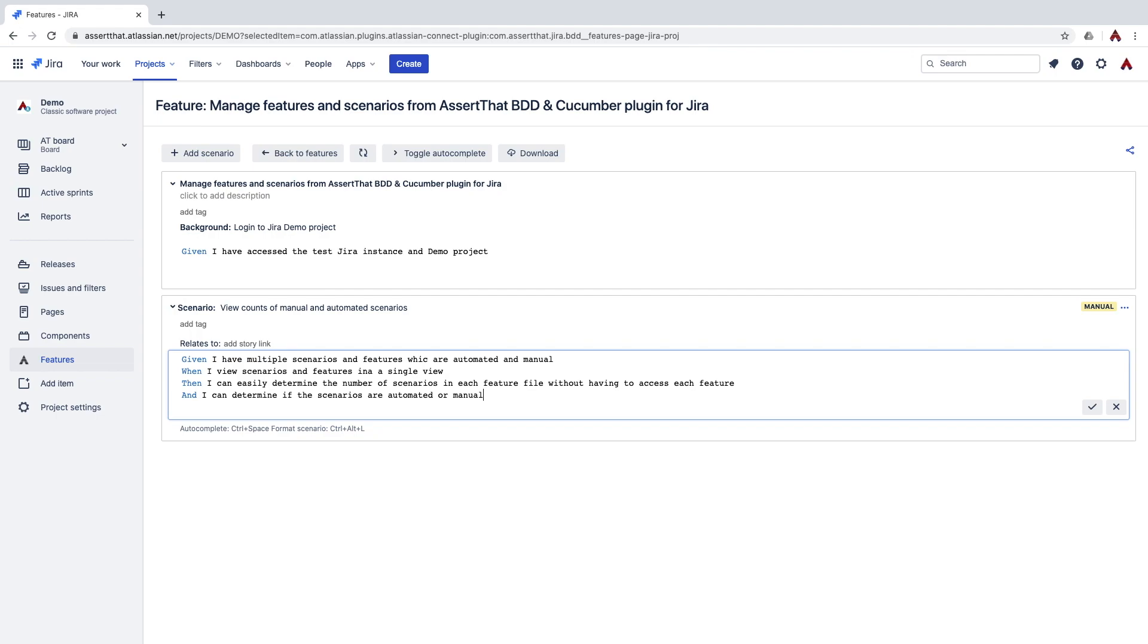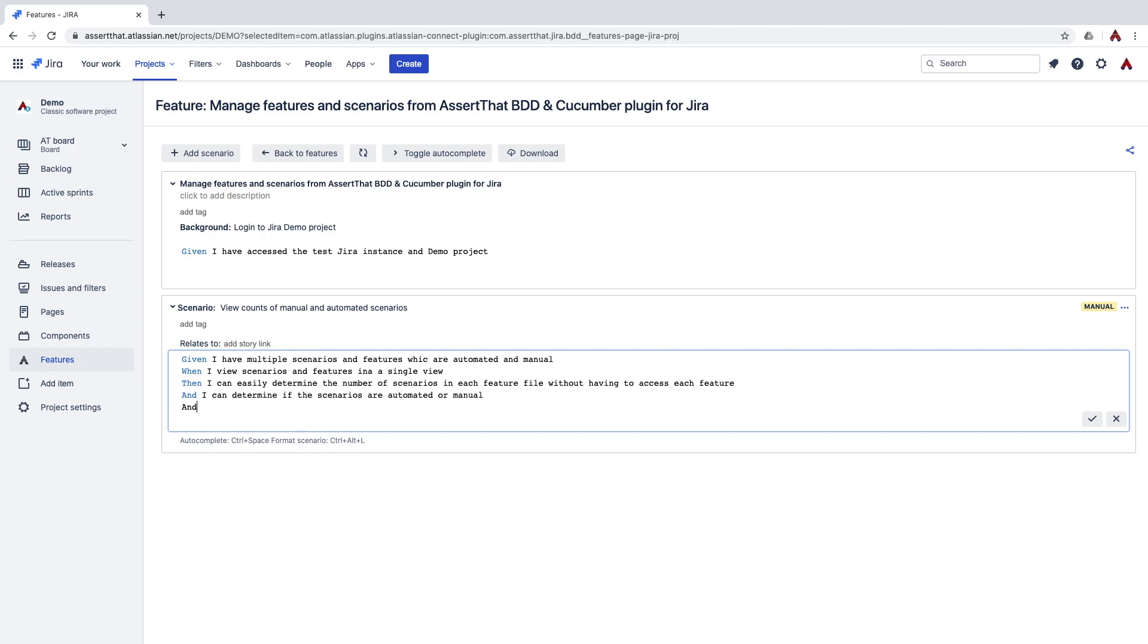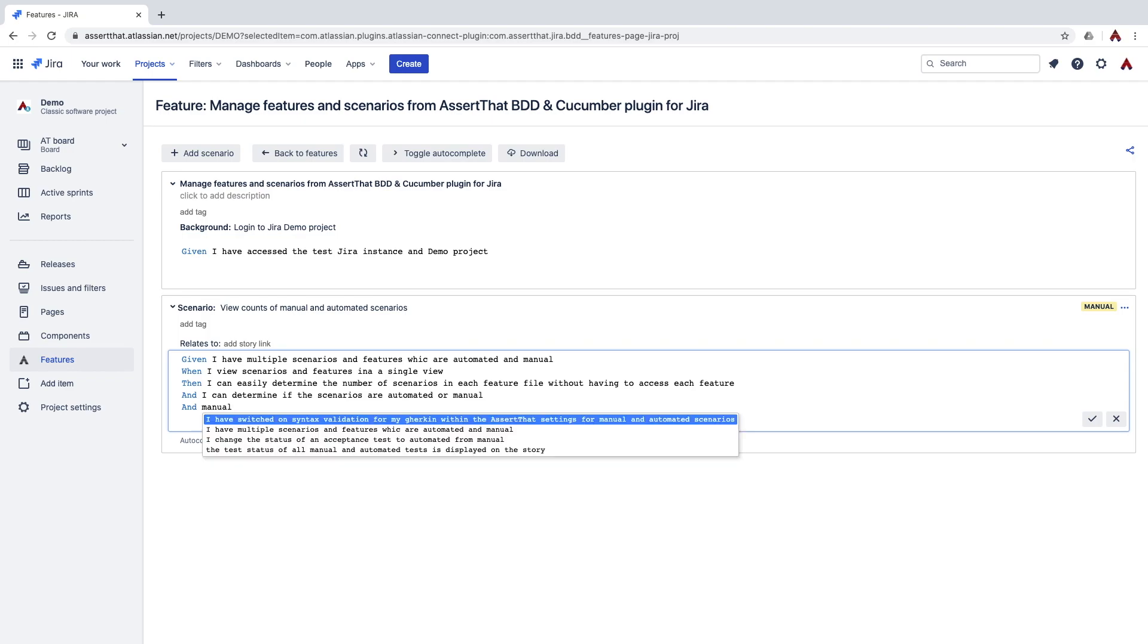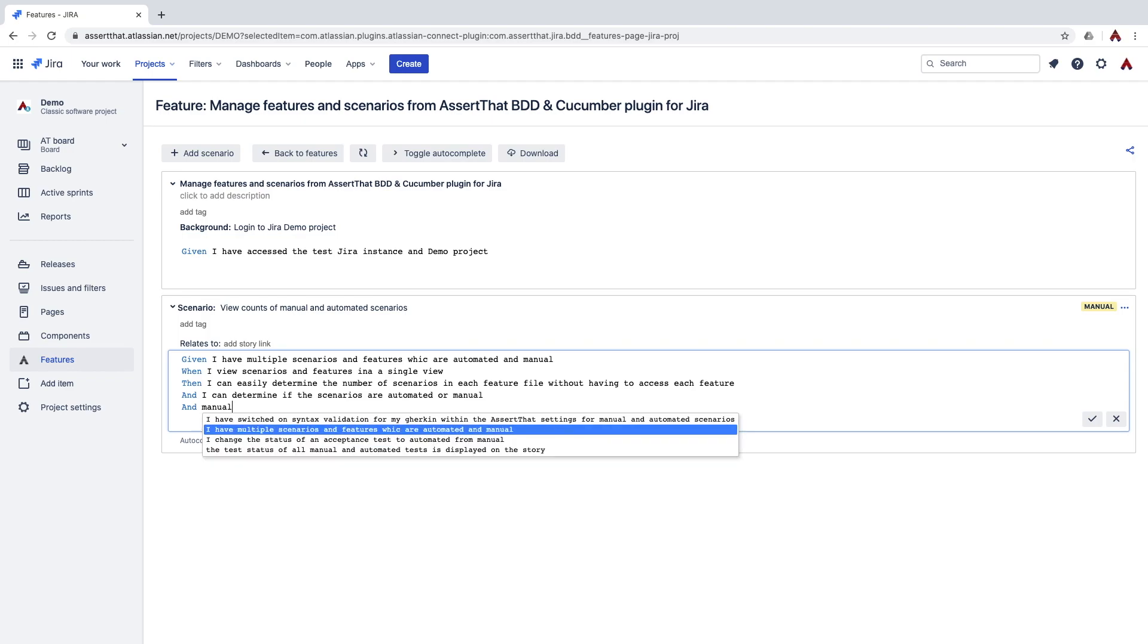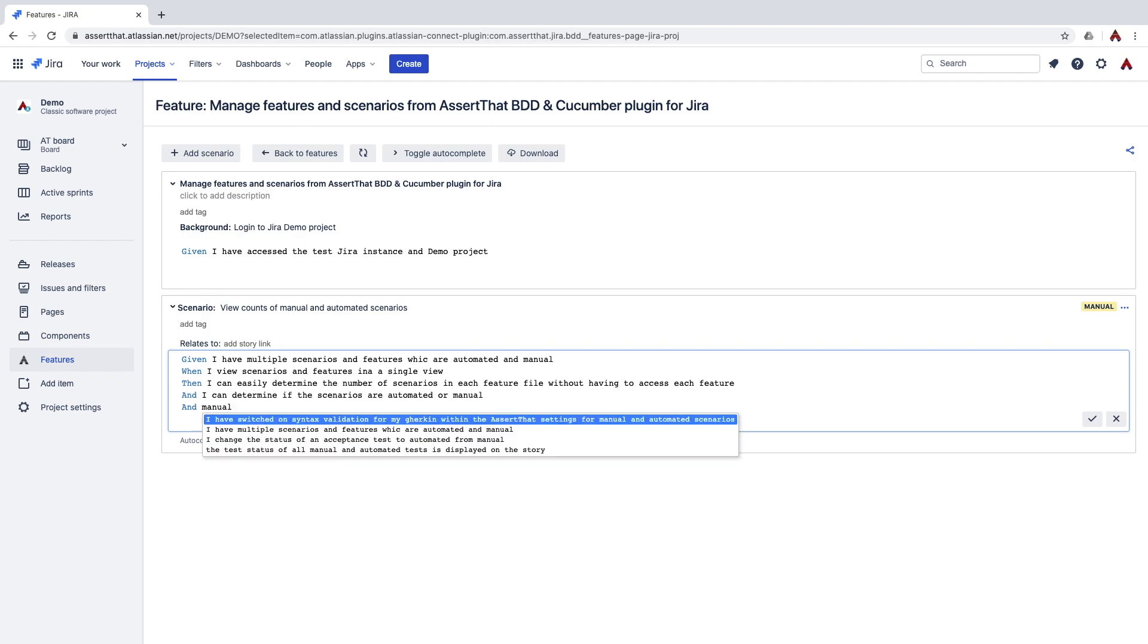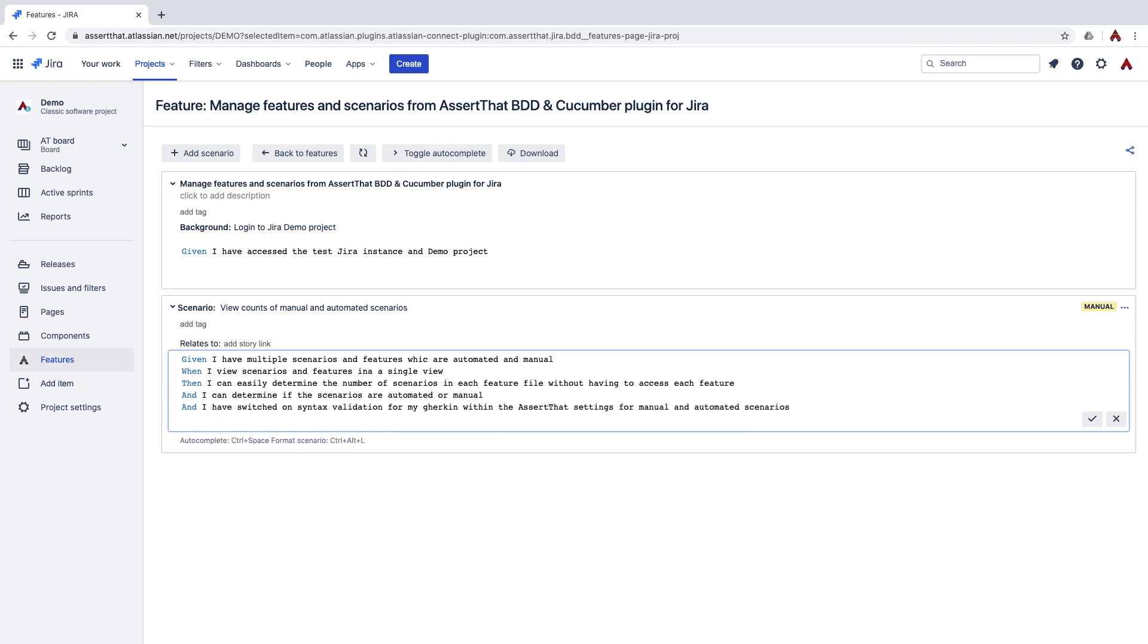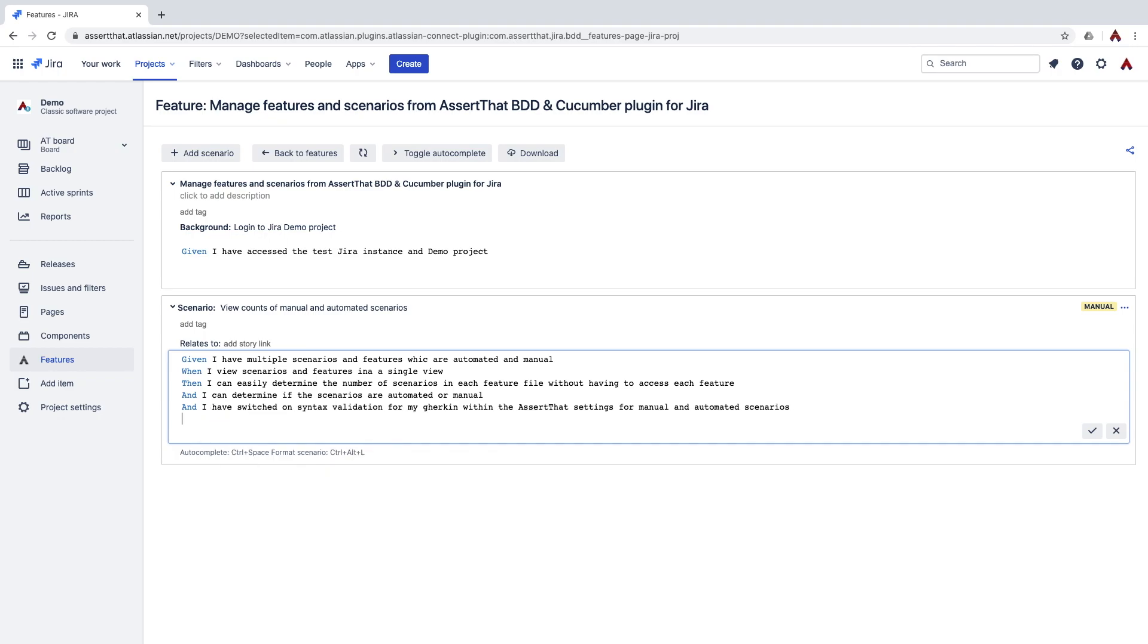The AssertThat BDD and Cucumber plugin has a few useful features when it comes to writing scenarios including auto complete. Simply press control space and you get a list of the existing steps to choose from. This is a quick way to add new steps which you know already exist.